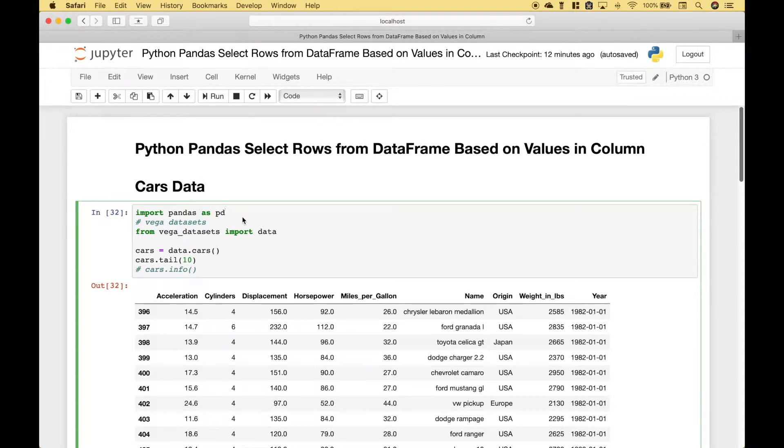Welcome back everybody to another Python Pandas tutorial. In this tutorial we're going to go over how you can select rows from a data frame based on values in a column.